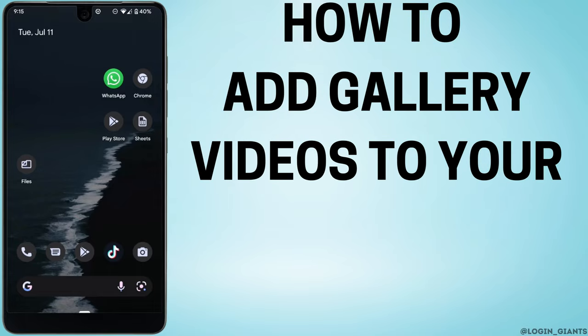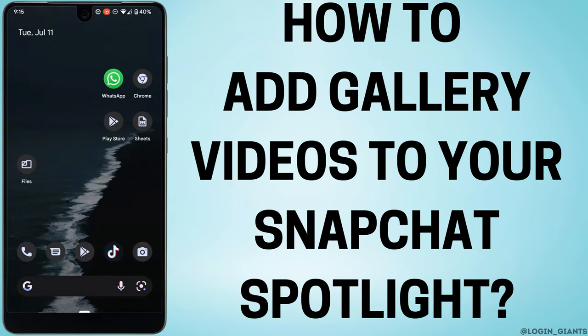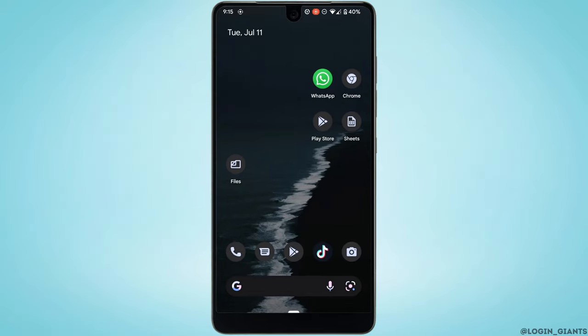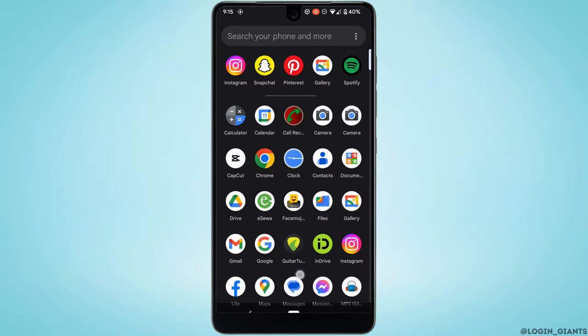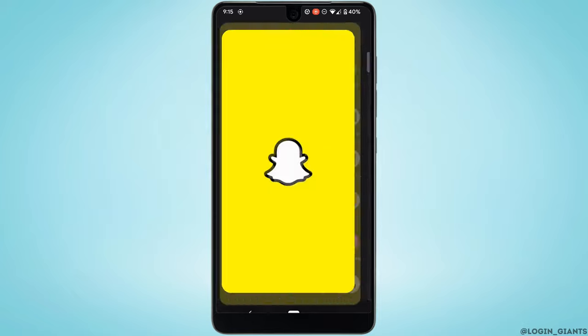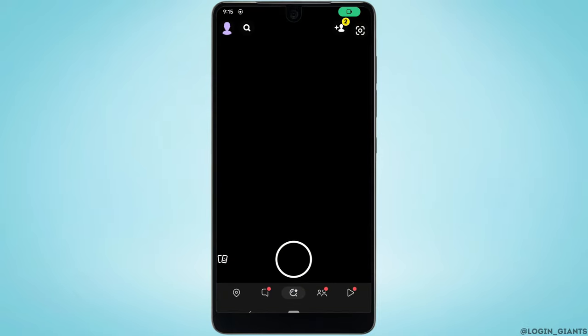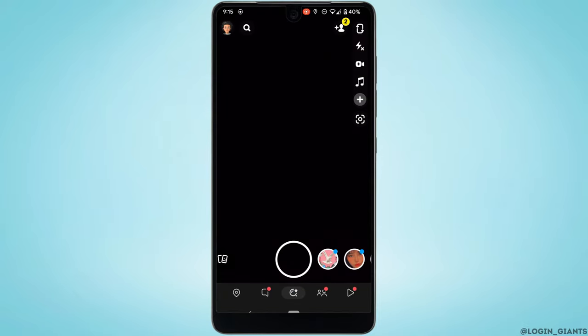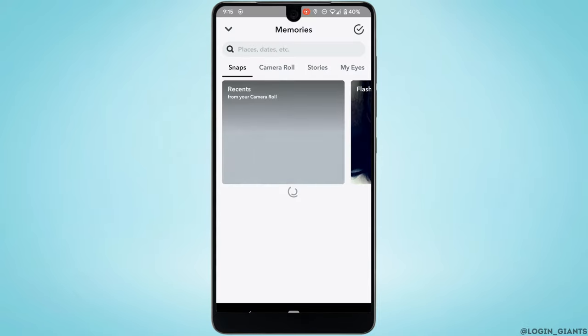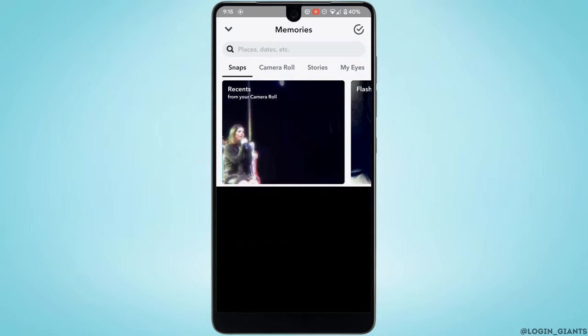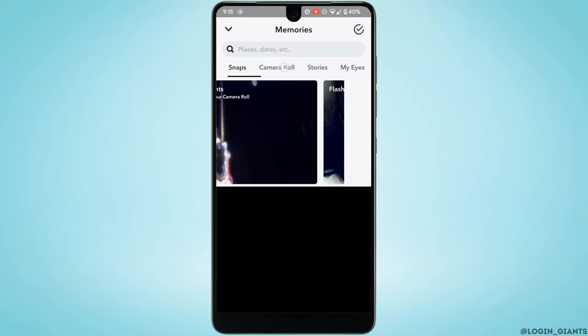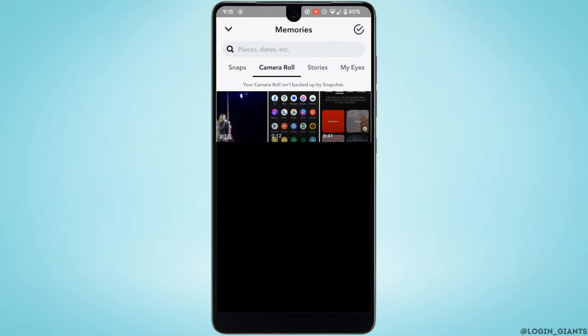How to add a gallery video on Snapchat Spotlight. First, head over to your Snapchat application and make sure you're logged into your account. Swipe up to see all the snaps you have taken, then head over to the camera roll section. It will show you all the pictures and videos available in your gallery.